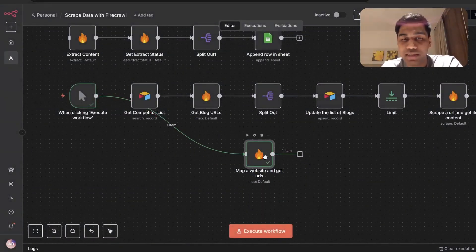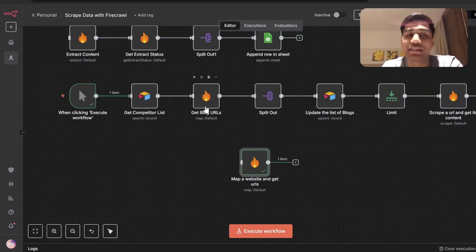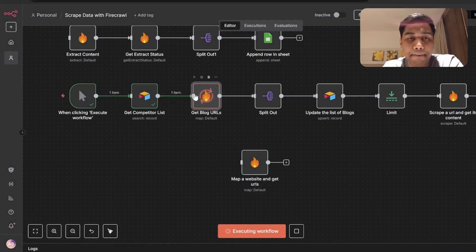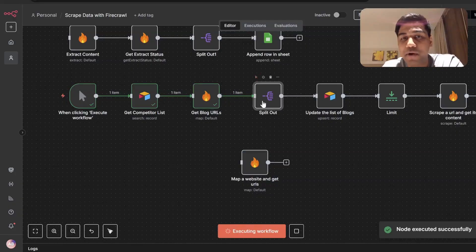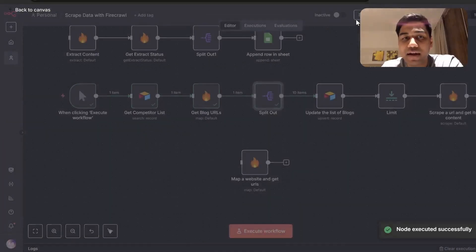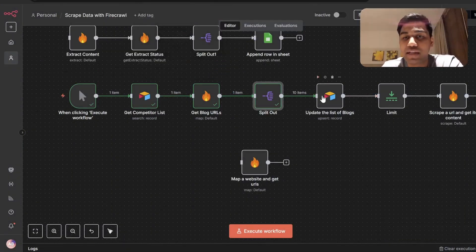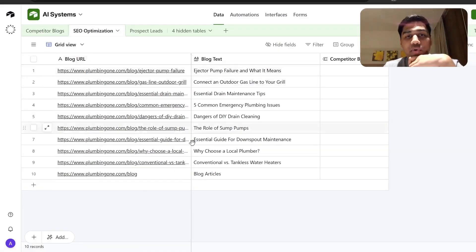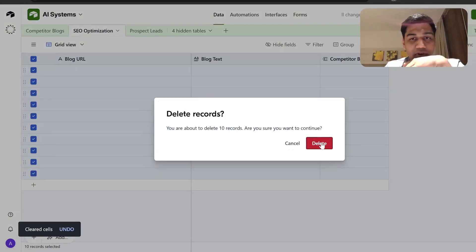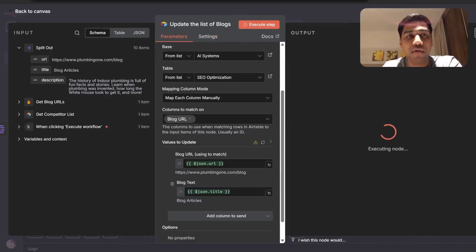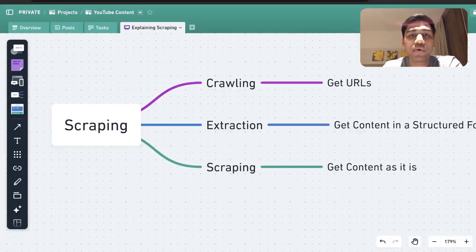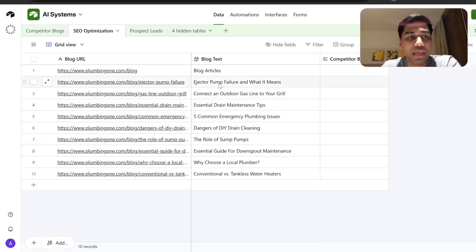So that's your 'Map URLs' step — you can get all the different URLs from a blog page or other pages. The next step is a split-out function: I'm splitting all these links, and then I have a split-out because I get around 10 blog URLs, and then I'm updating them in my Airtable. In this SEO optimization table I'll delete the existing records and run the workflow, and it will automatically add all the data back into Airtable. We have the list, but we still don't have the actual content of the blogs.